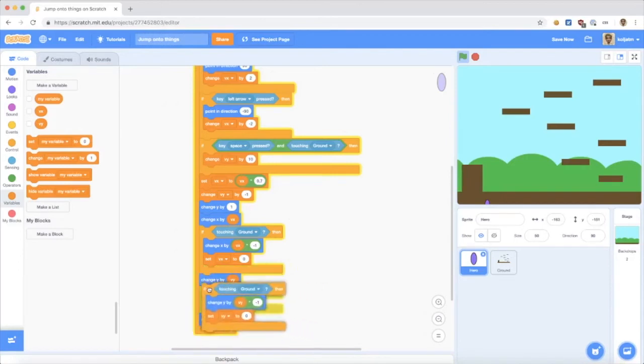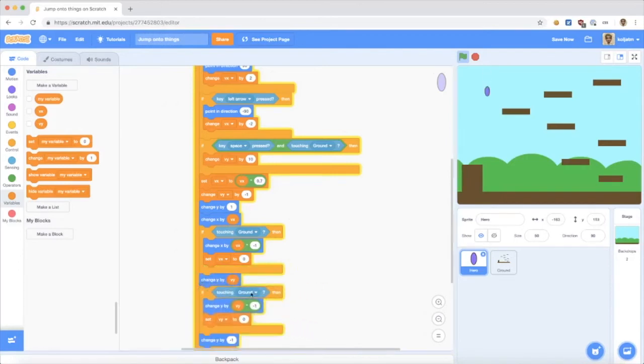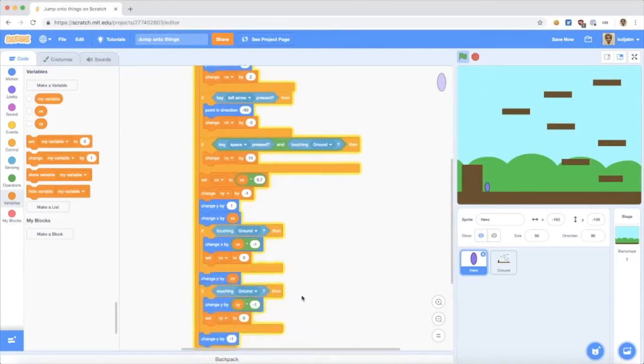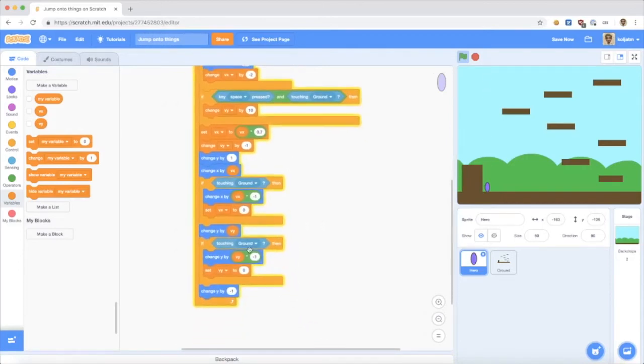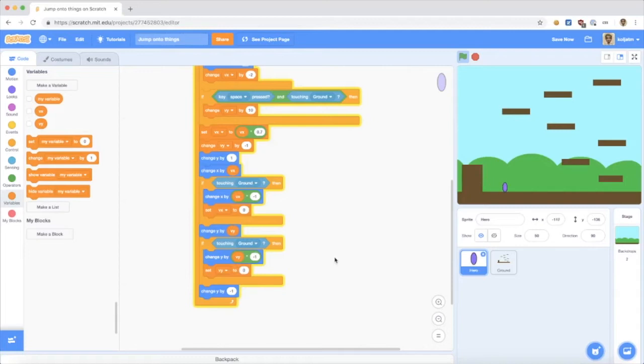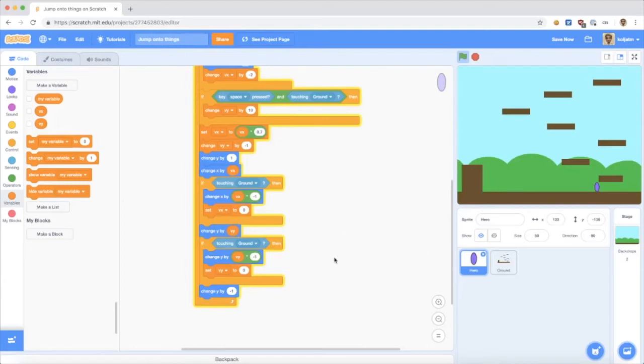And then, I do the same for y. Almost the same. Change by the velocity. Check for touching the ground. If it does, I undo the move and set the velocity to zero. So, check that now. When I hit the block, it just stops. And jump against it. It will just bounce off.